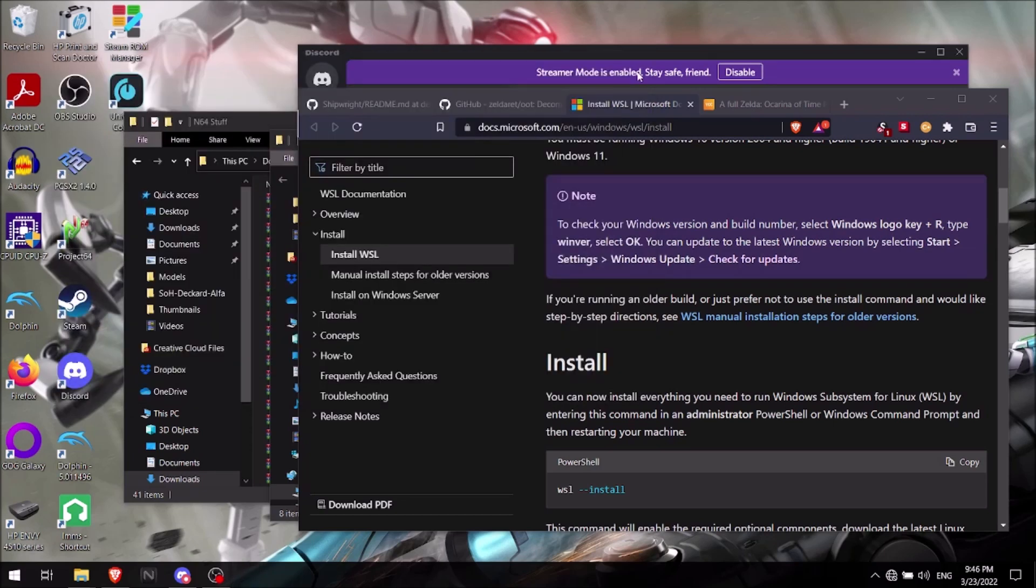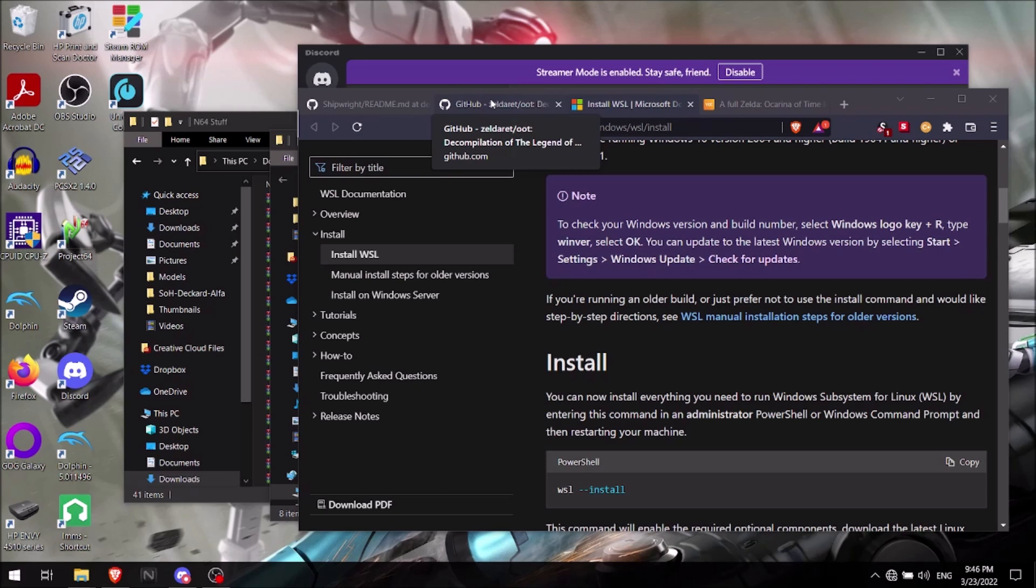You'll also need to have a ROM for it. It's not going to be your typical N64 ROM. So this is the mistake I made. Like I went through five different ROMs trying to get this to work until I actually read and learned you do need to have the debug ROM.